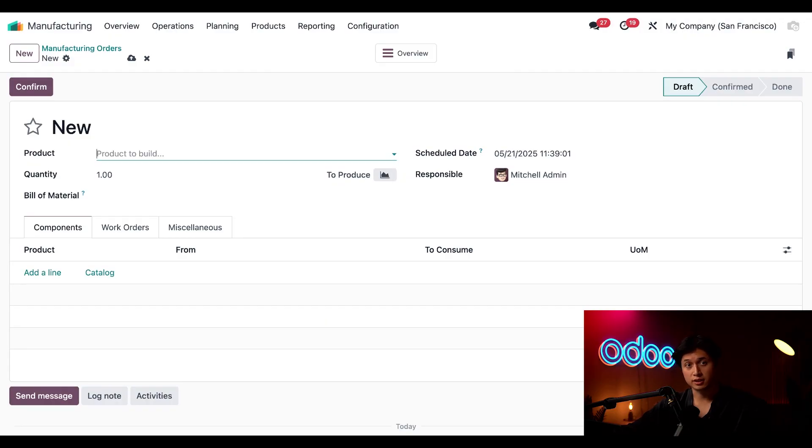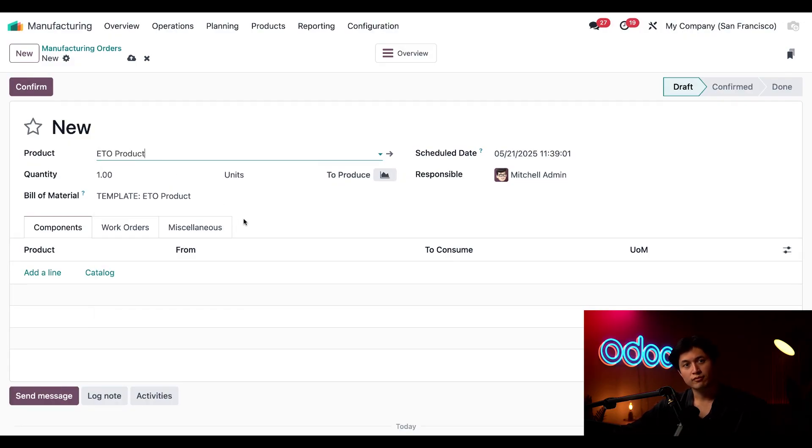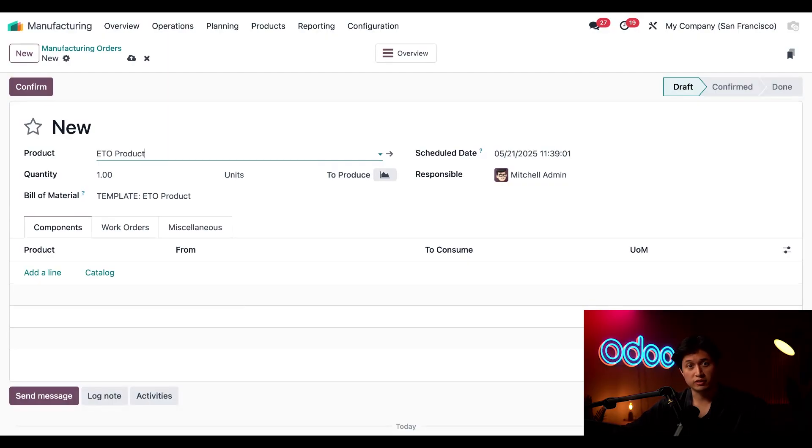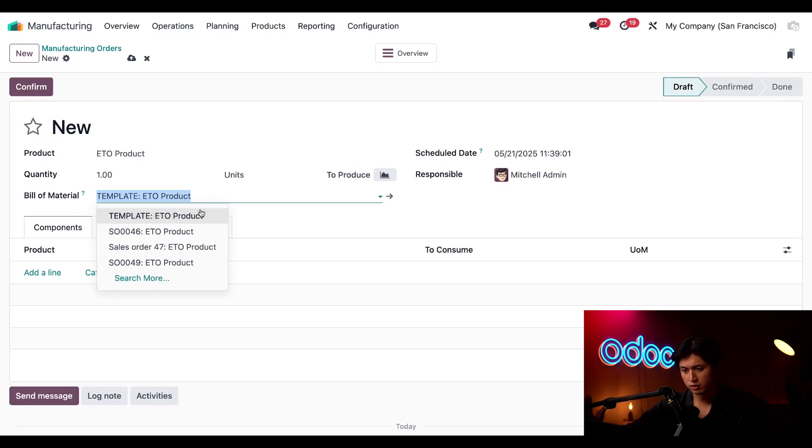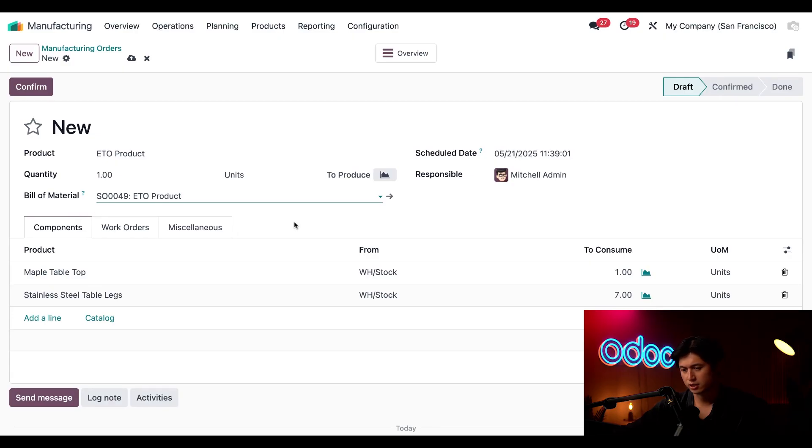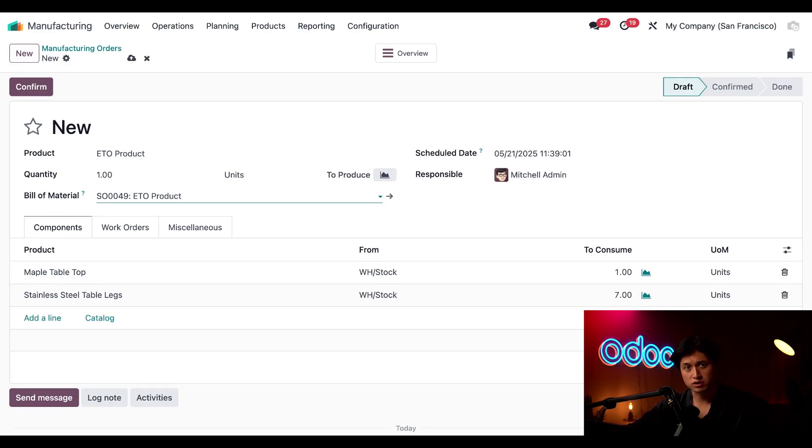I also want to make sure that we're using the correct bill of materials and we're going to make sure we're using the one with sales order 49 in reference. So we'll hit this option here and select sales order 49 ETO project that way we're pulling in the exact configuration that we set up earlier.